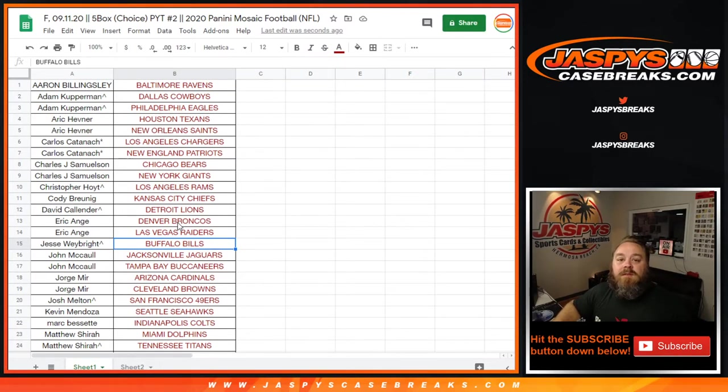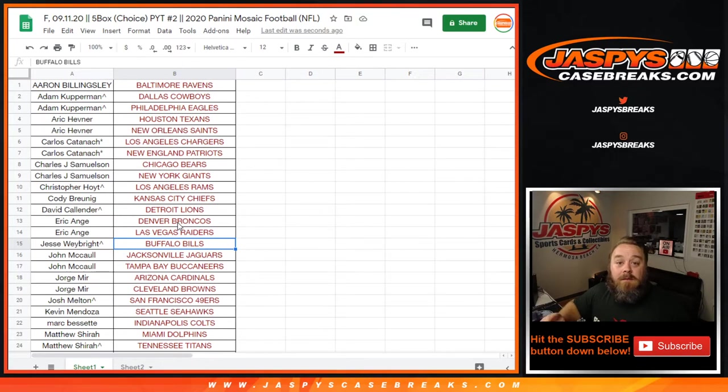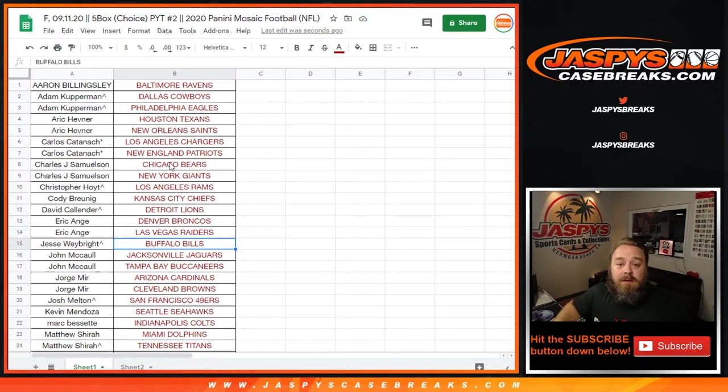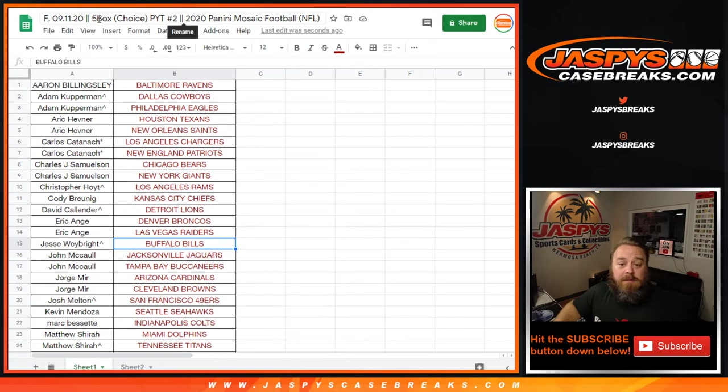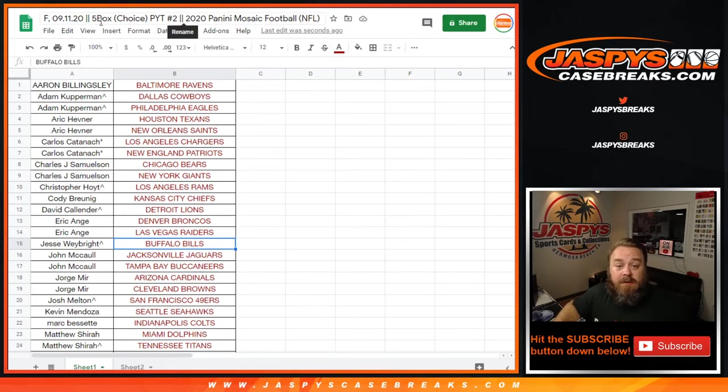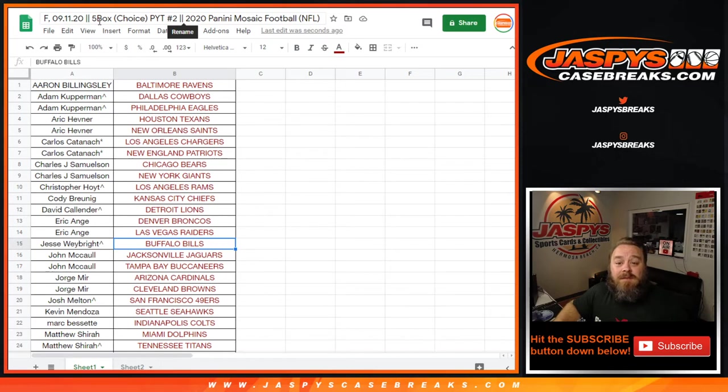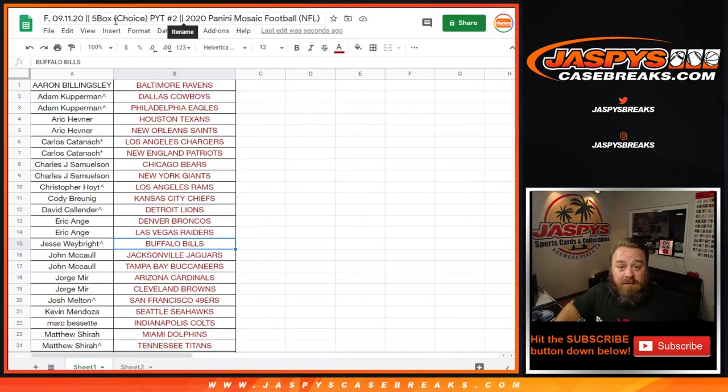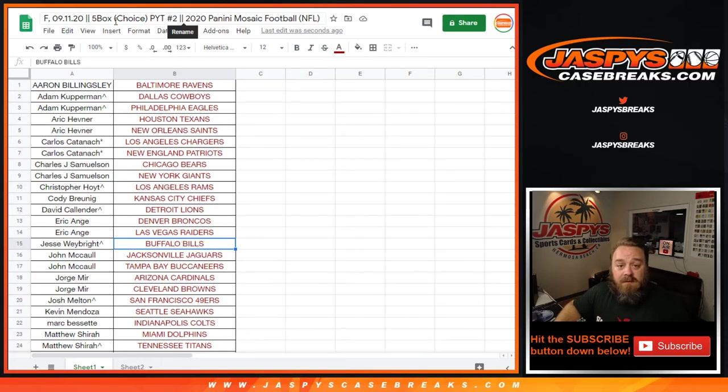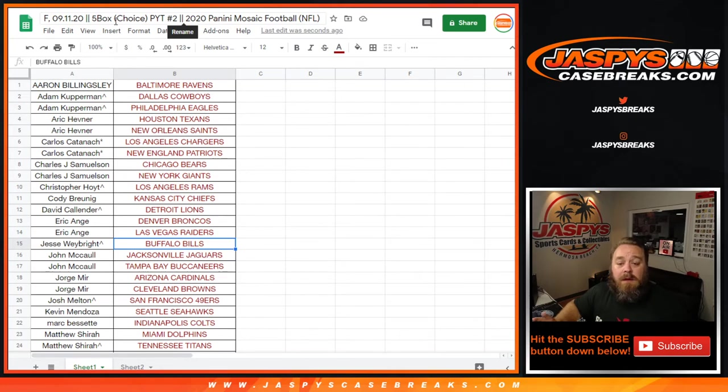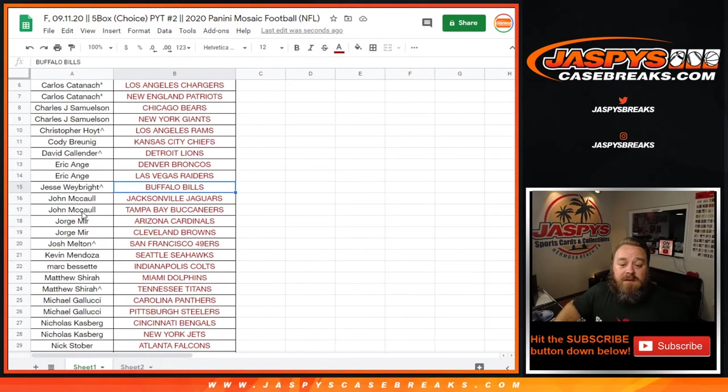Hi everybody, Sean with jaspiecasebreaks.com here doing a giveaway of break credit. We actually had a really good break so I was overexcited and totally forgot to do the break credit top five names giveaway for anybody that had two plus teams. If you had two teams it gives you one entry, four teams two entries, six teams three entries, and so forth to get you into the randomizer. This is the original list here guys.